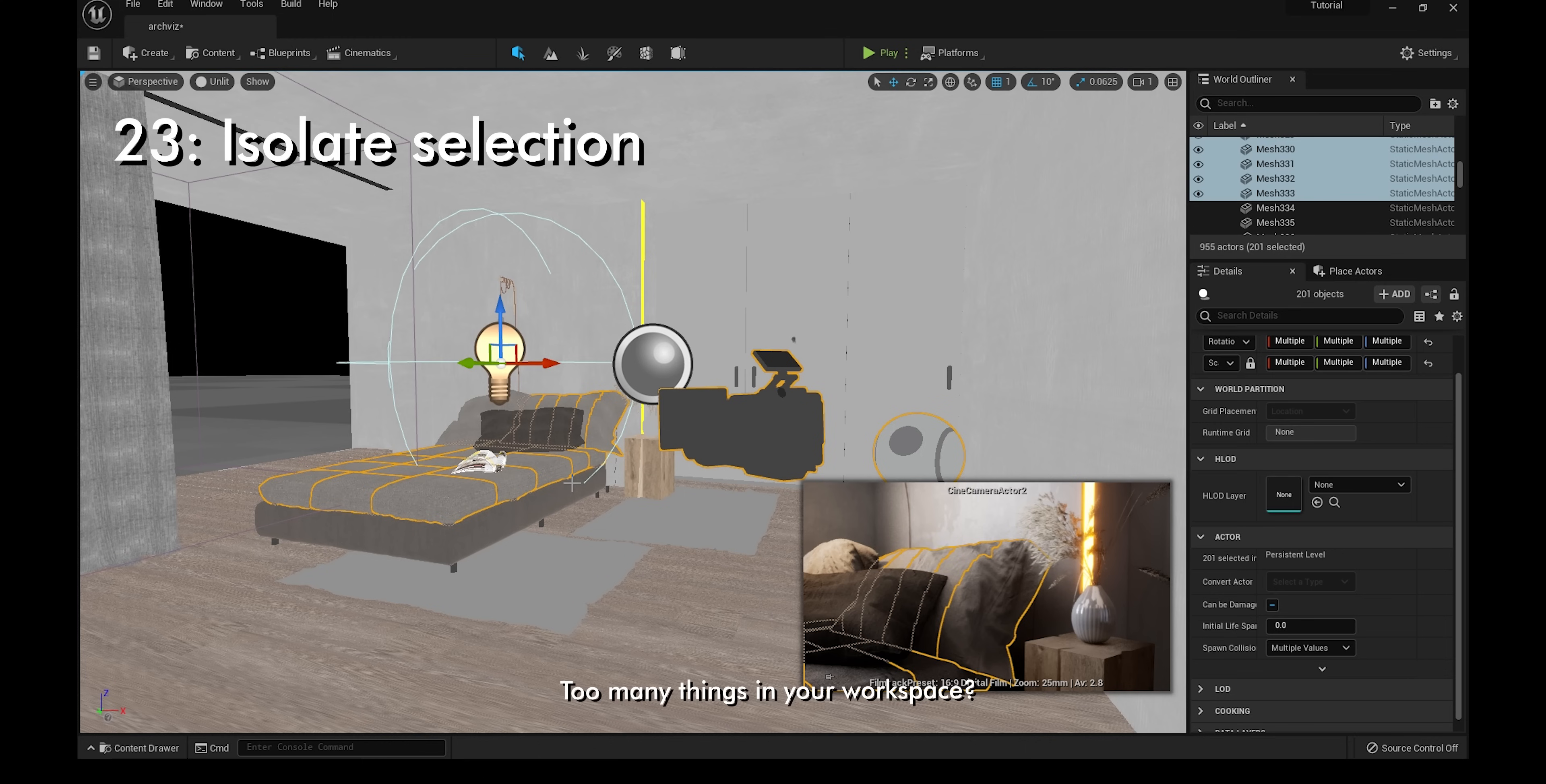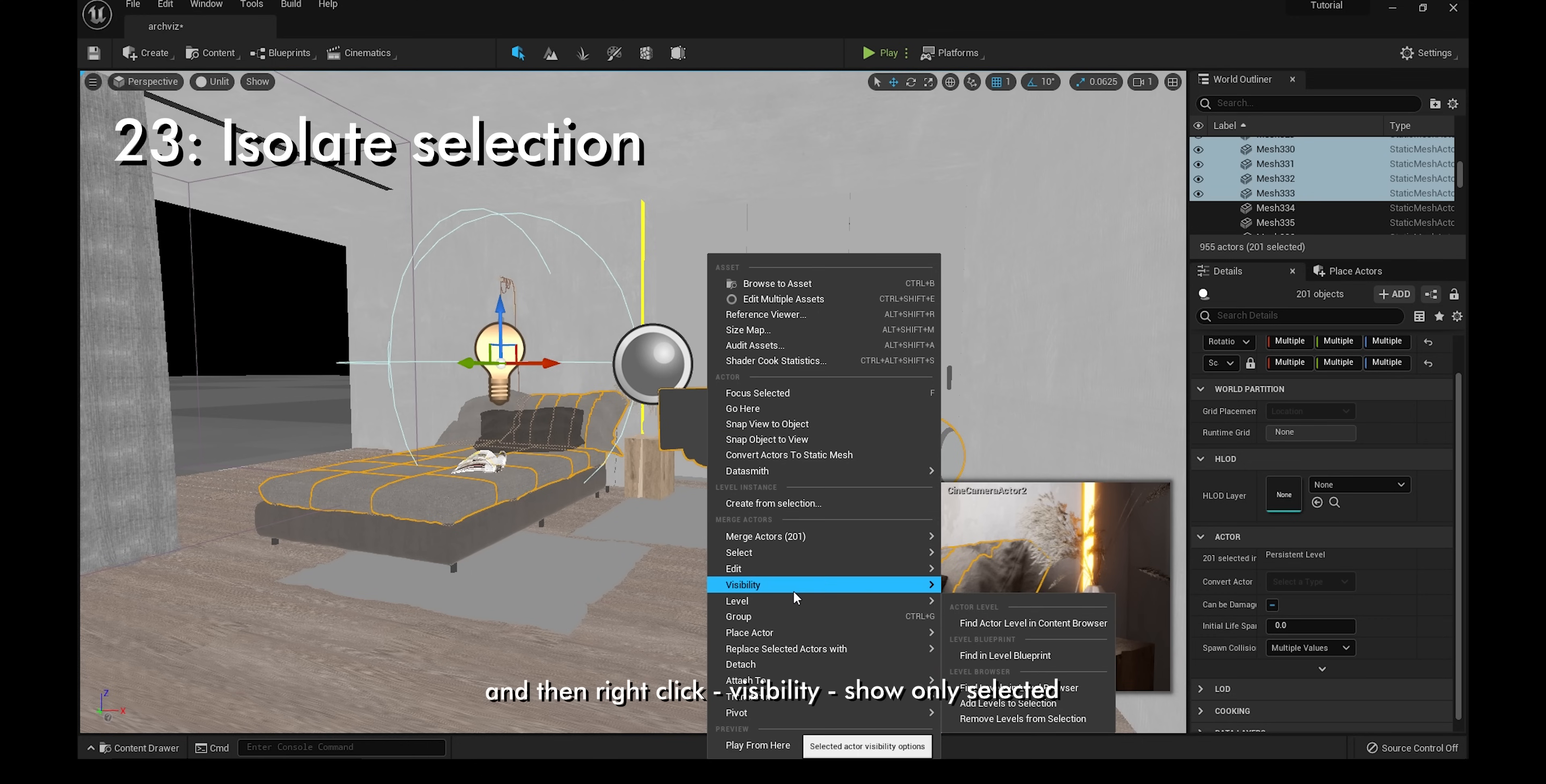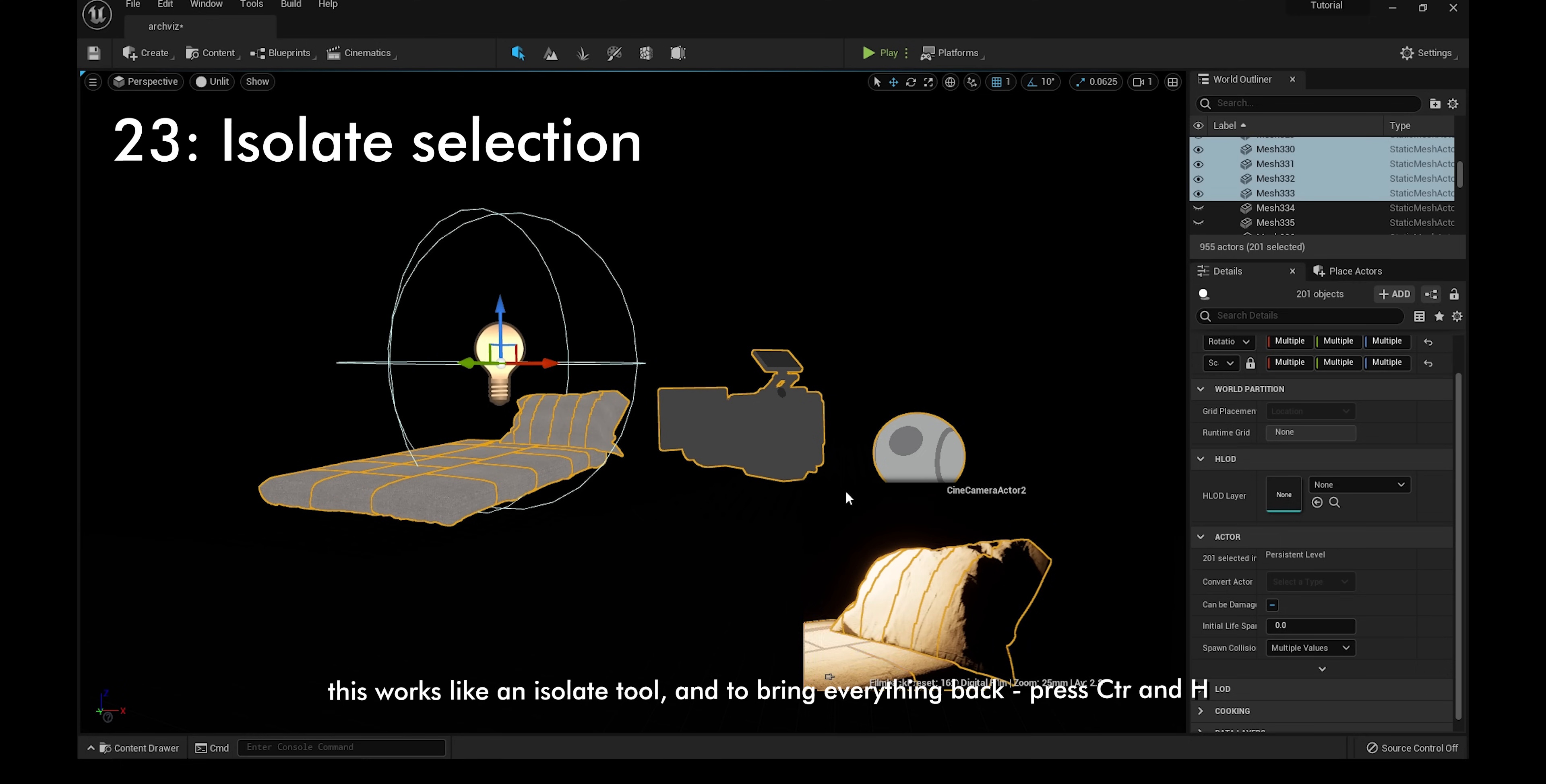Too many things in your workspace? Don't worry. Select what you want to work on and then right-click, visibility, show only selected. This works like an isolate tool, and to bring everything back, press Ctrl and H.